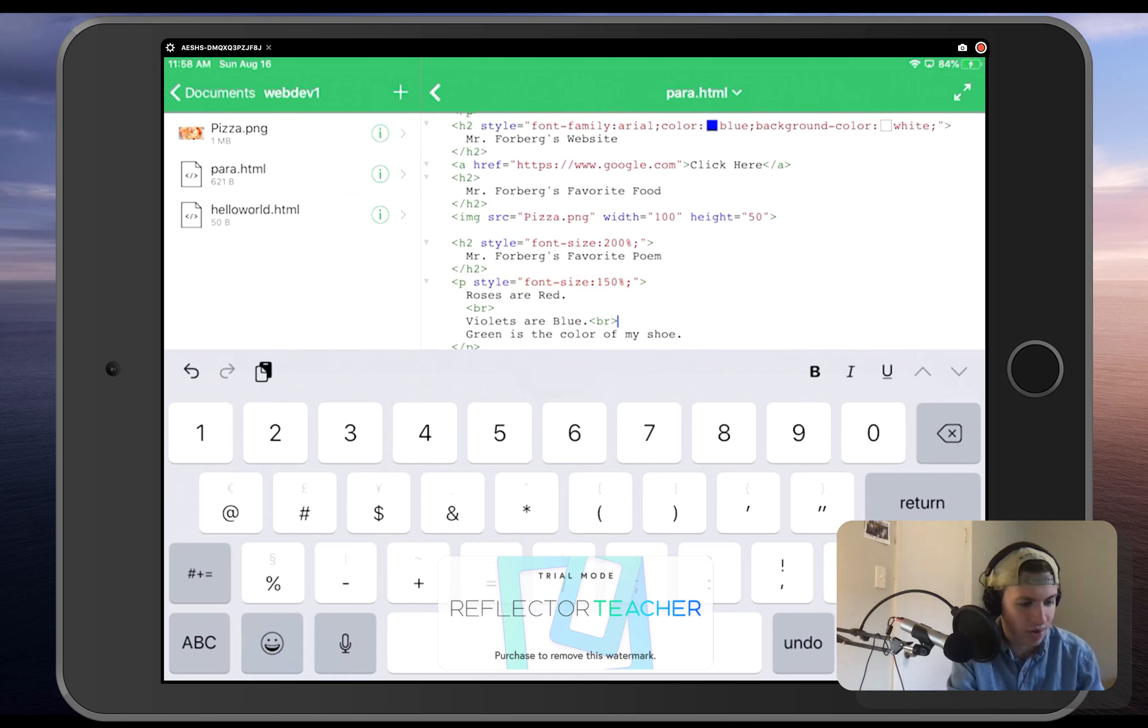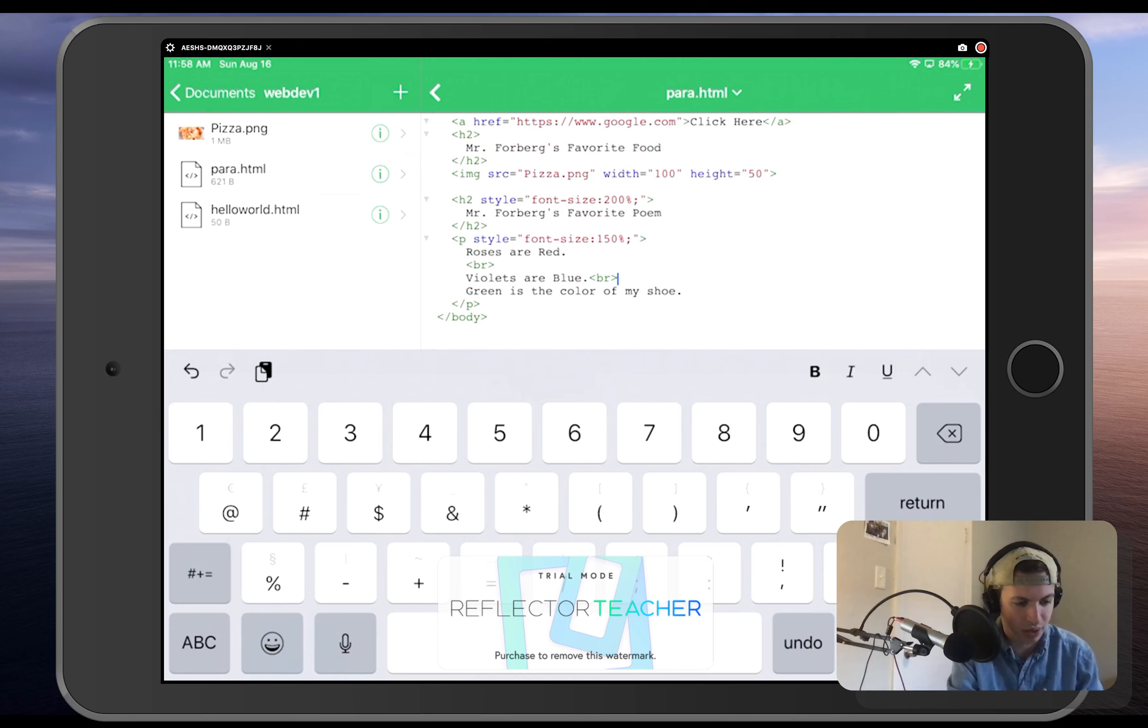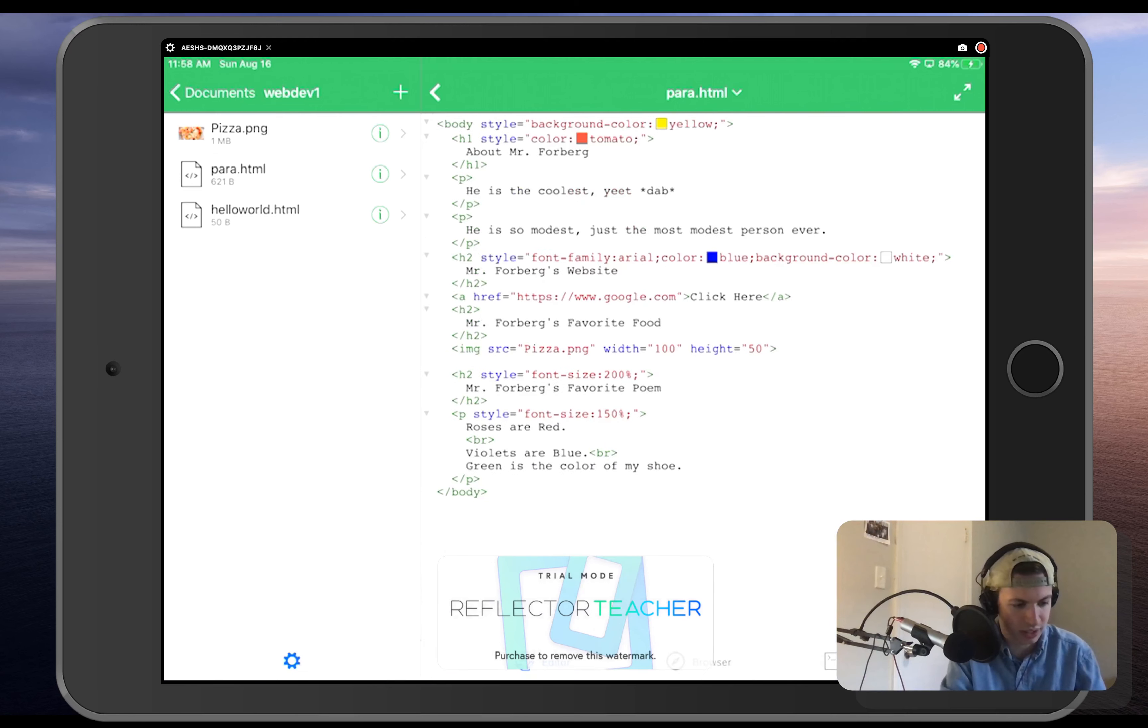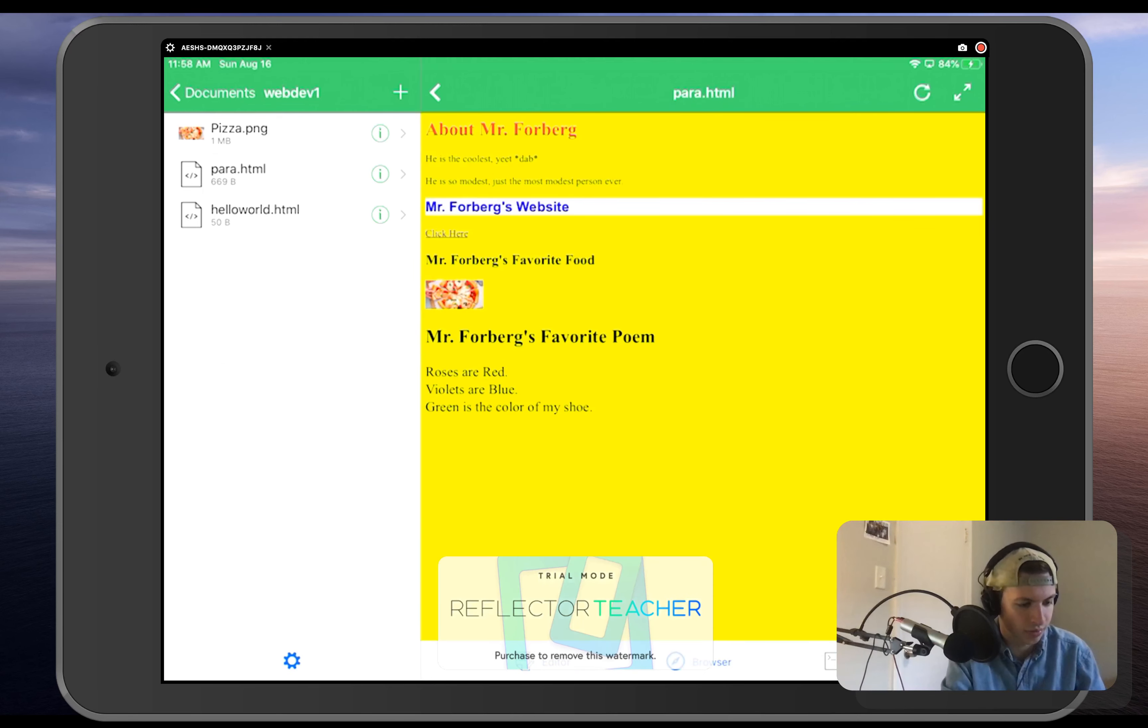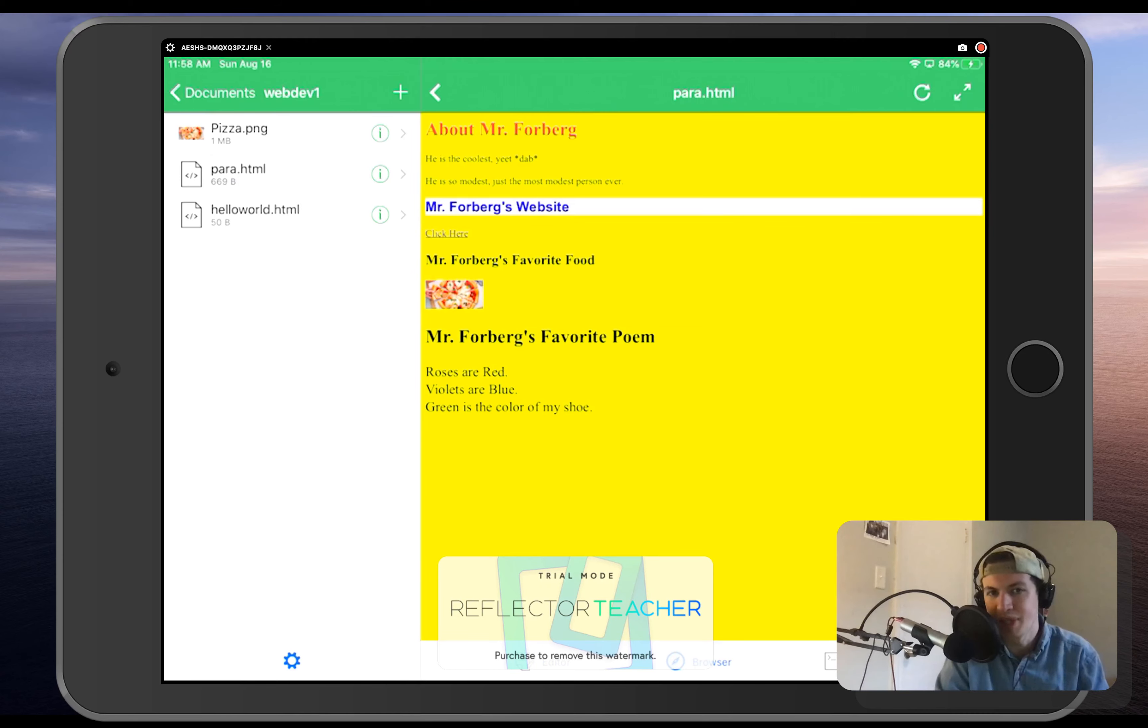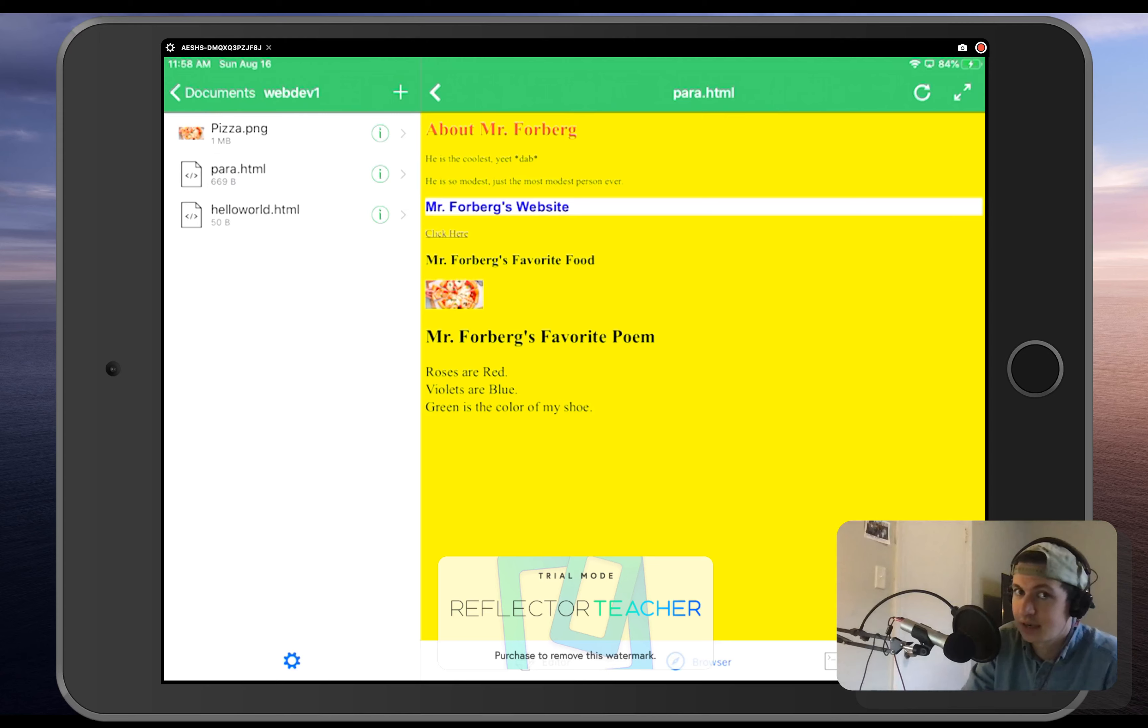All right, so now everything inside of that paragraph will change, and every single thing inside of Mr. Forberg's favorite poem will change. And now let's refresh that. And we've got some increased font sizes right there.